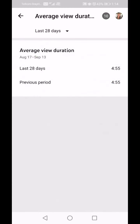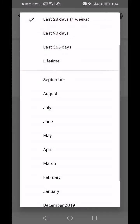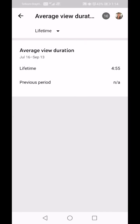Let's go back and click on Average View Duration. That tells you in the last 28 days people have watched my video for 4 minutes 55 seconds on average, and in the previous 28 days it was the same — so there was no change. If I click Lifetime it will show the same information.